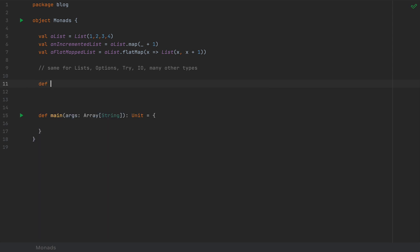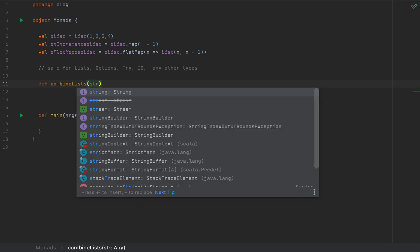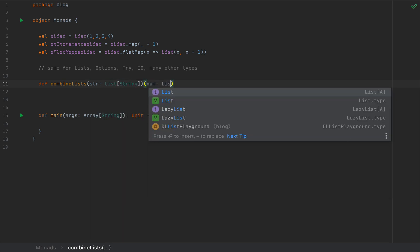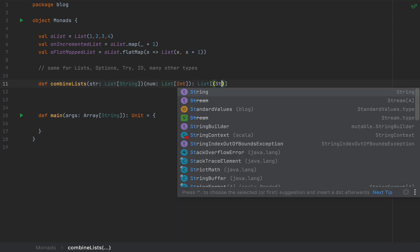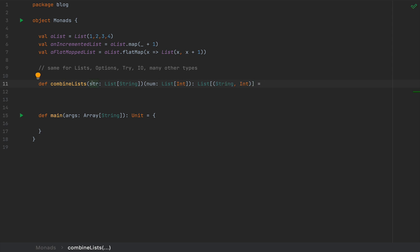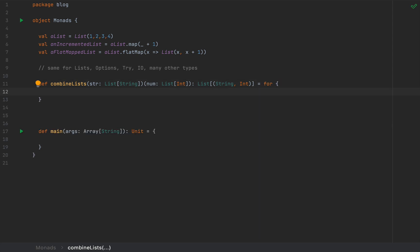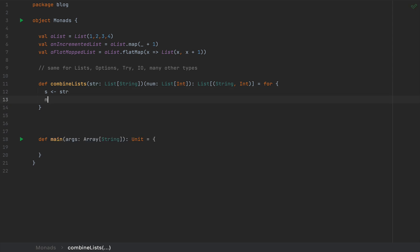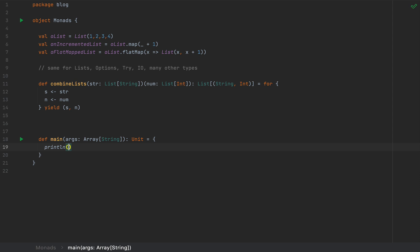As motivation, I'm going to write a small API method for the combination of all elements in a list of strings cross a list of integers. I can say combineLists, taking a list of strings and another list of integers, returning a list of tuples (String, Int). To do a cross product, I'll write a for comprehension: for s in the list of strings and n in the list of numbers, yield (s, n). In main, I'll call combineLists with list("A", "B", "C") and list(1, 2, 3, 4) to get all combinations.